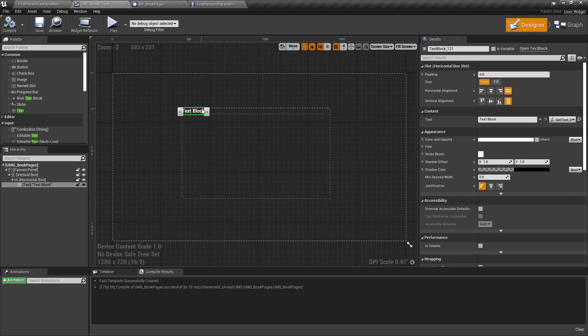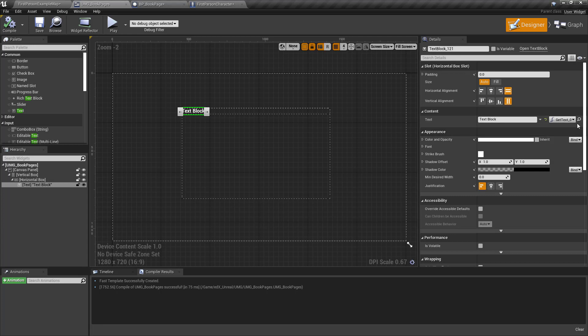So you've got the text block. You want to bind it. Find the text and I did that.